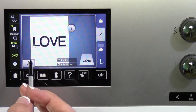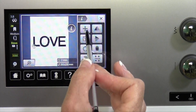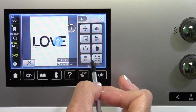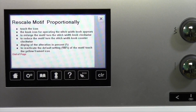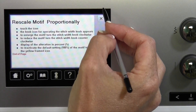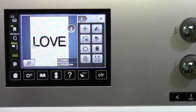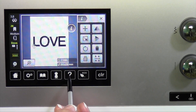Sometimes I even forget what to call something, or if I'm in here wondering what something does — you can go ahead and touch it and it will tell you. For example, it will say that it will resize or rescale a motif proportionally. There are lots of different things where the symbols might not make sense until you actually read about it.